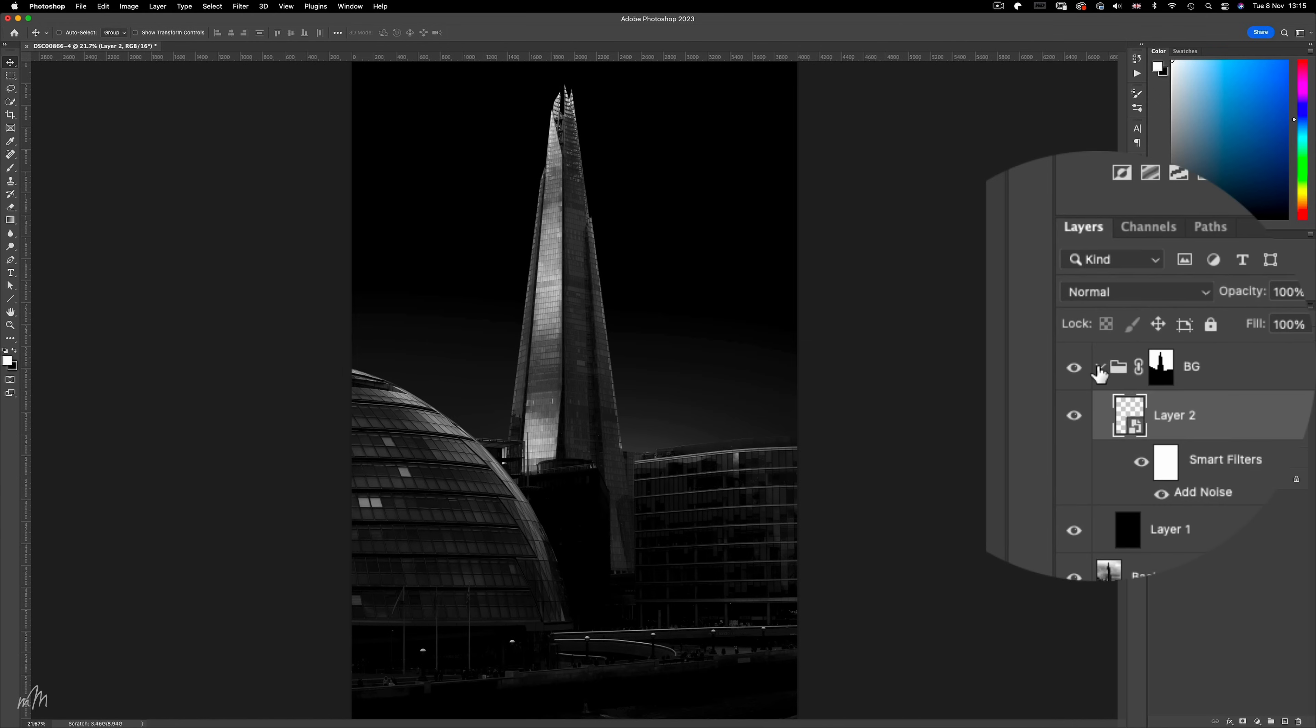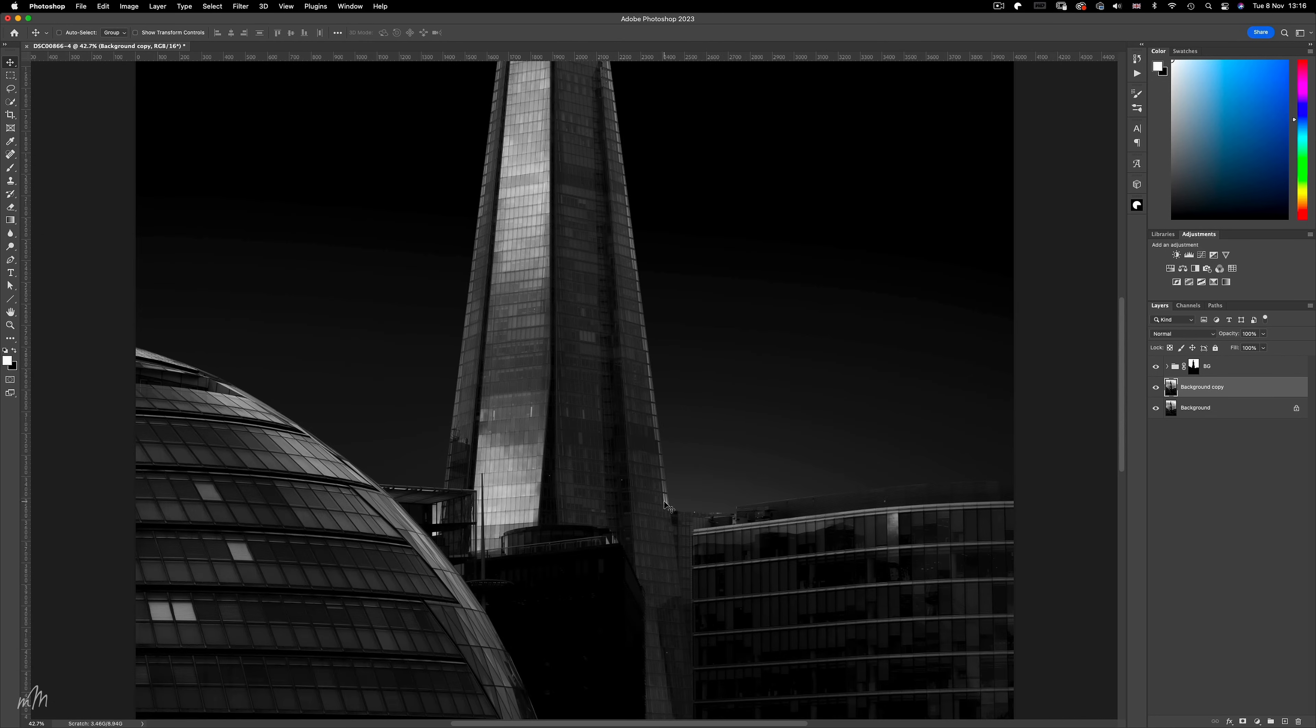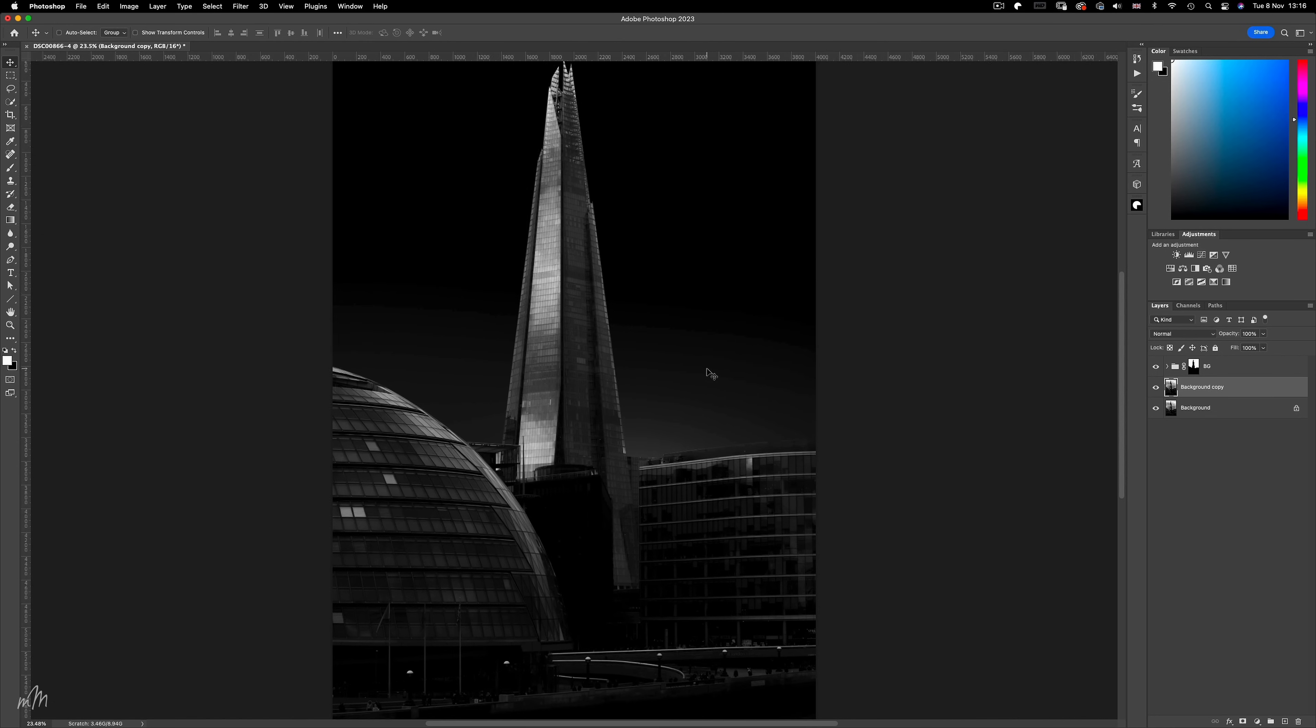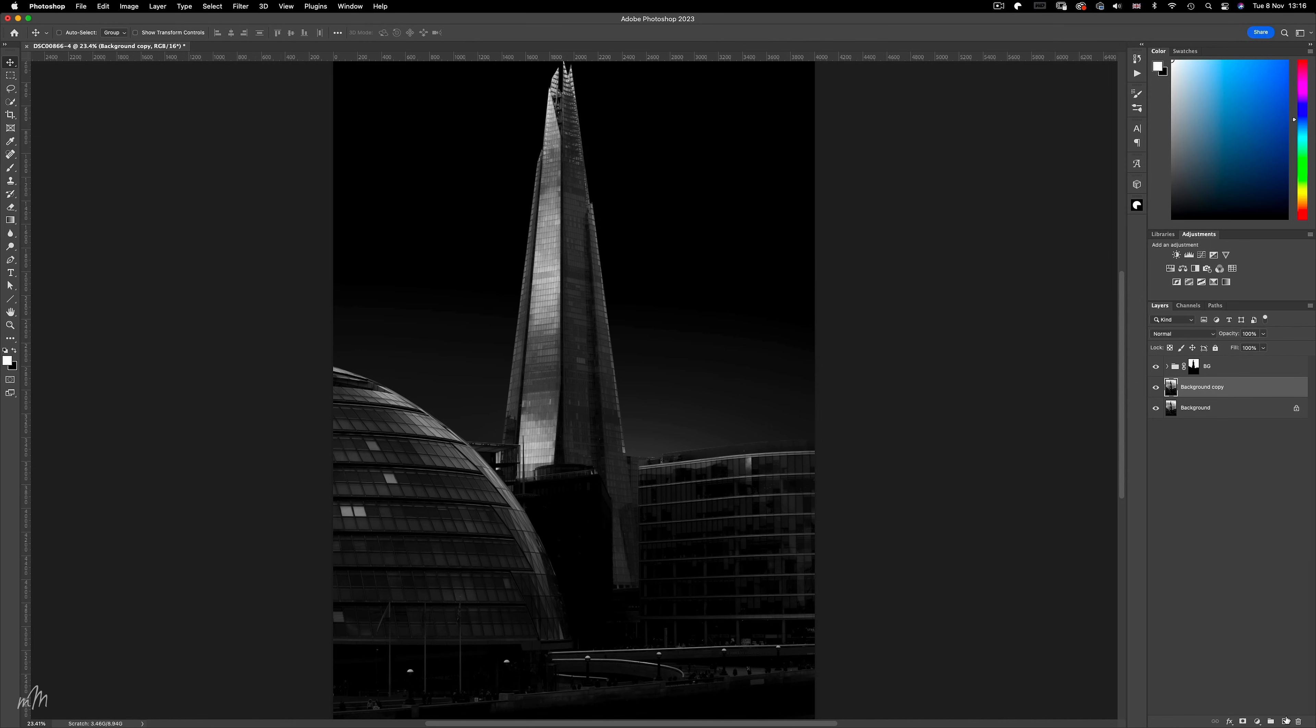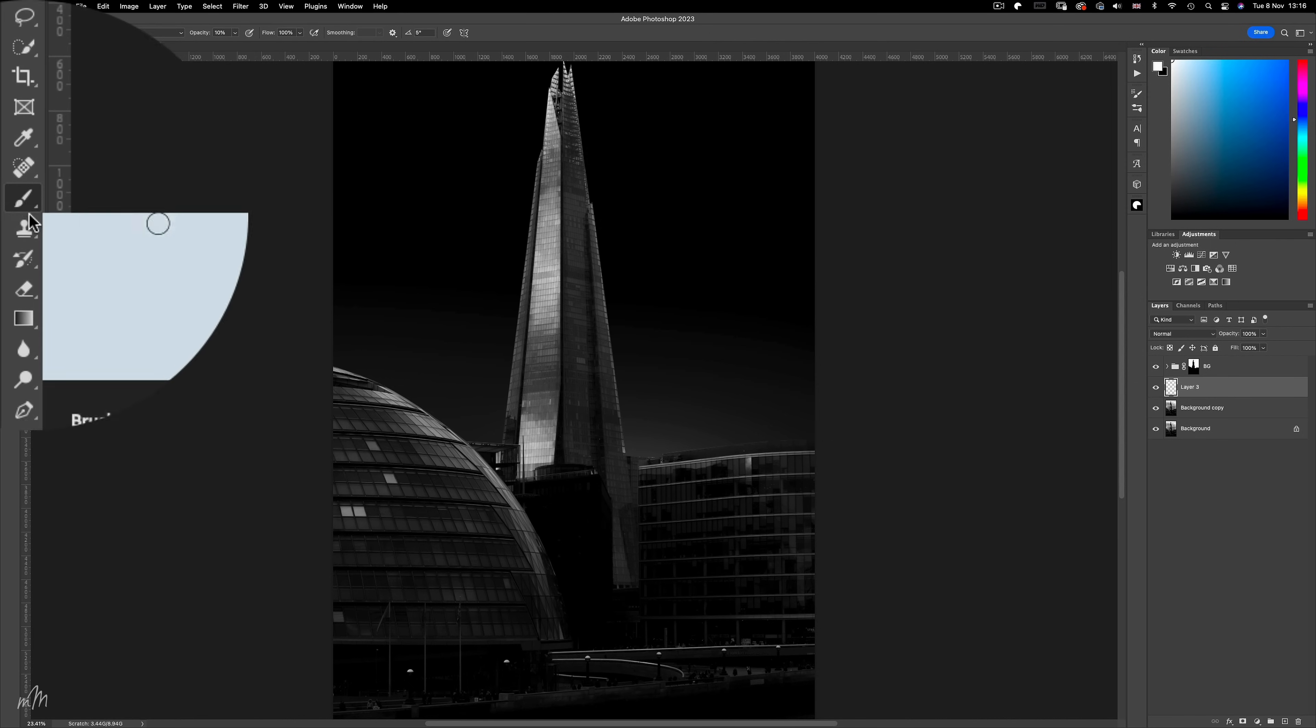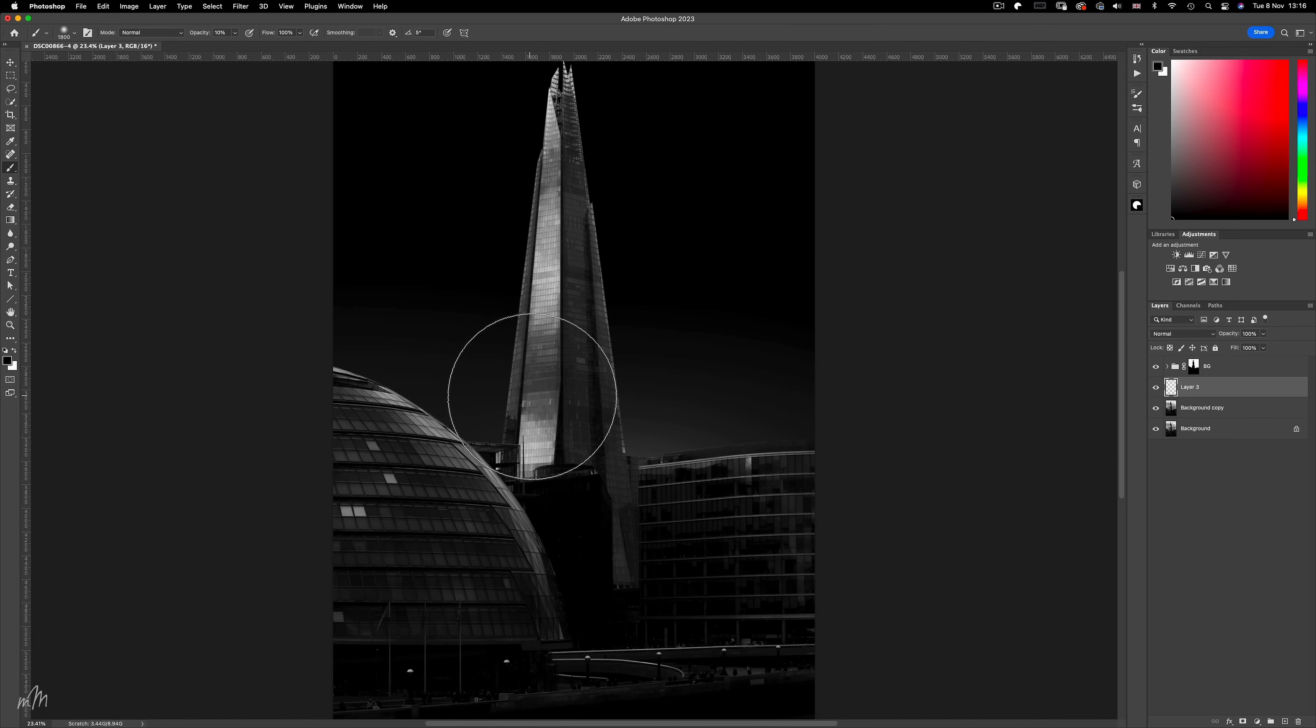So let's collapse the background group down, but the image still looks a little unnatural at this stage because the shard doesn't really have that three dimensional quality. The right edge is just too bright, so let's create a blank new layer once again, and make sure it's under the BG group. Because anything we now do to the image will only affect the buildings and not the sky.